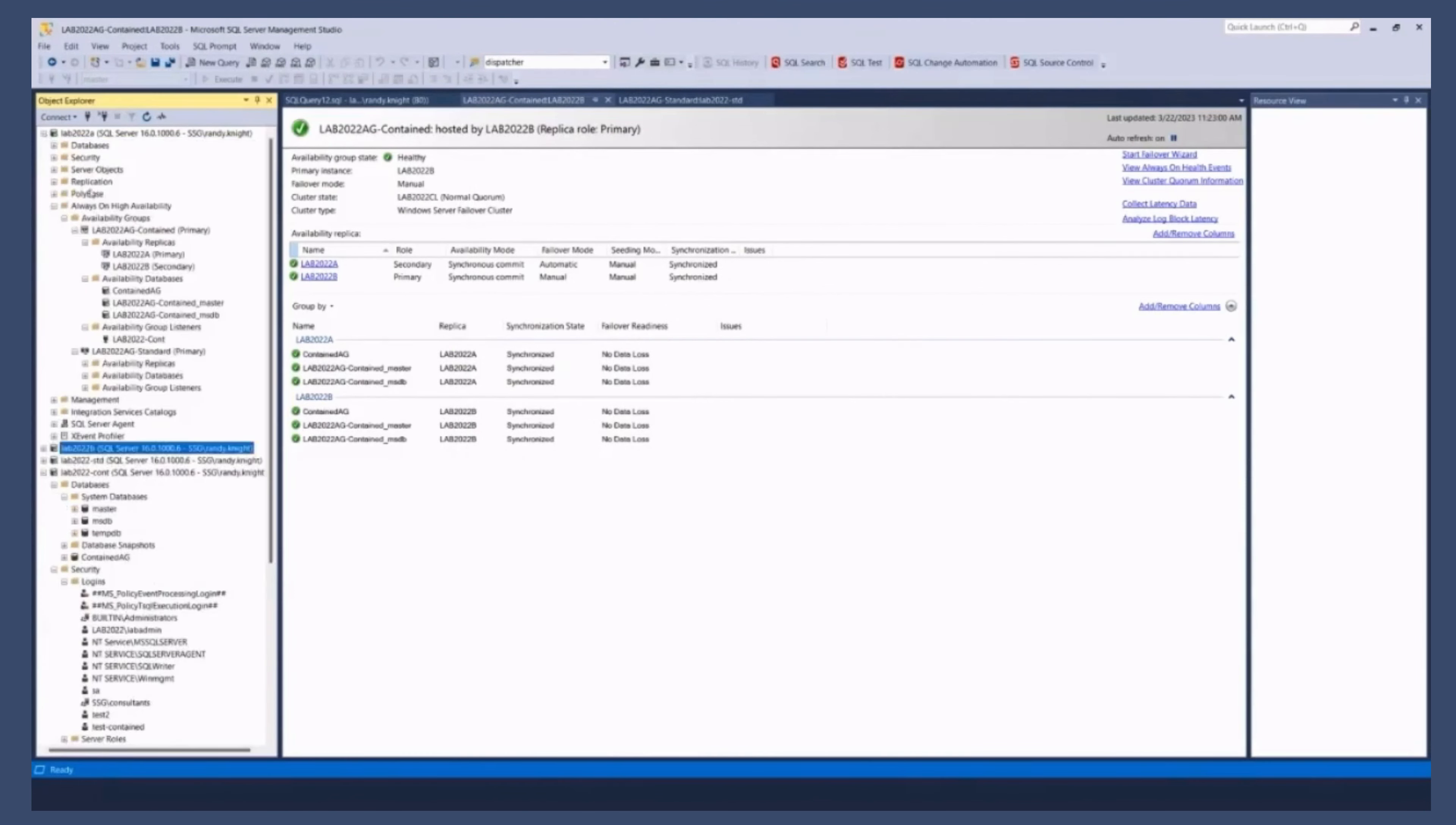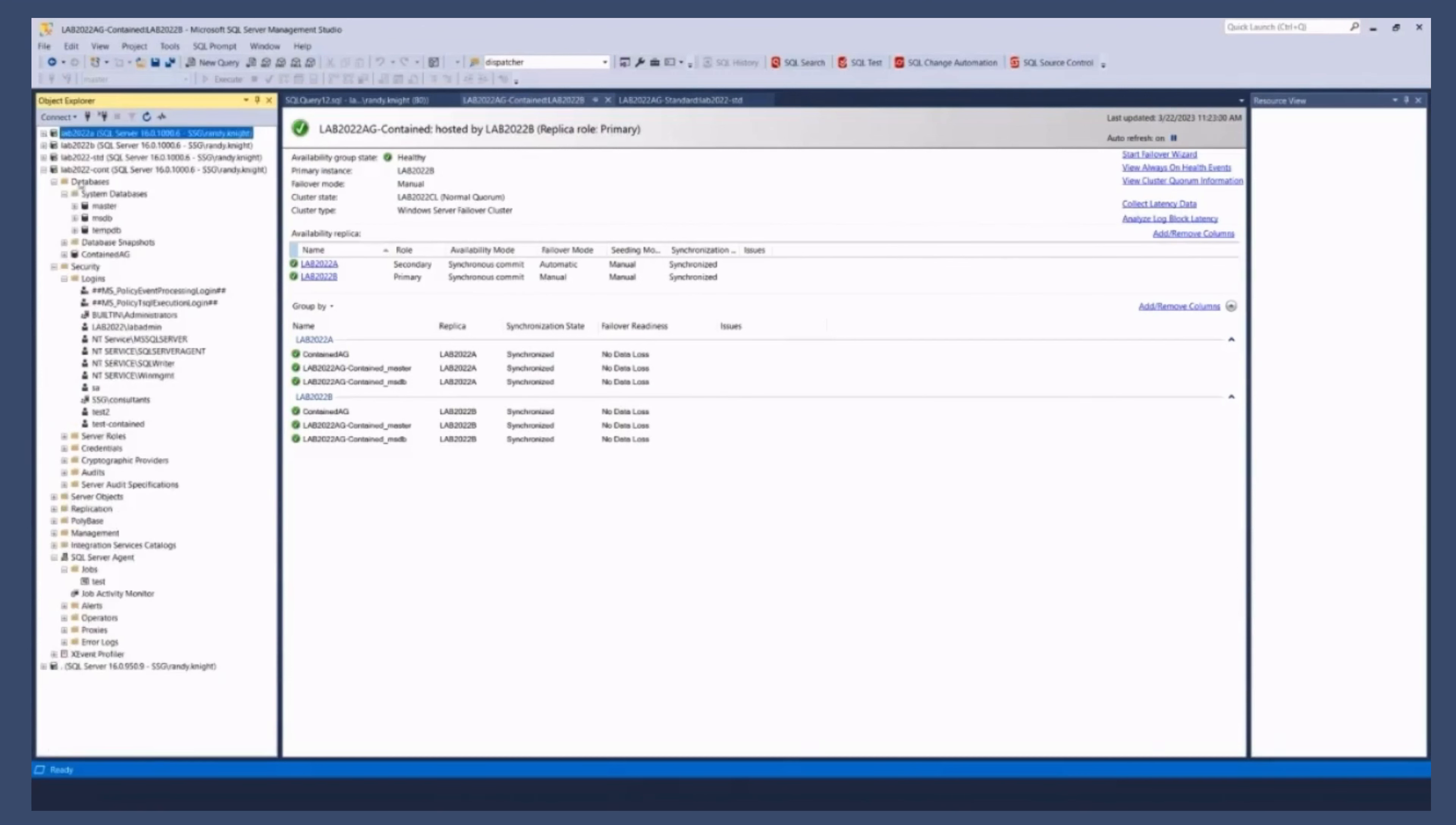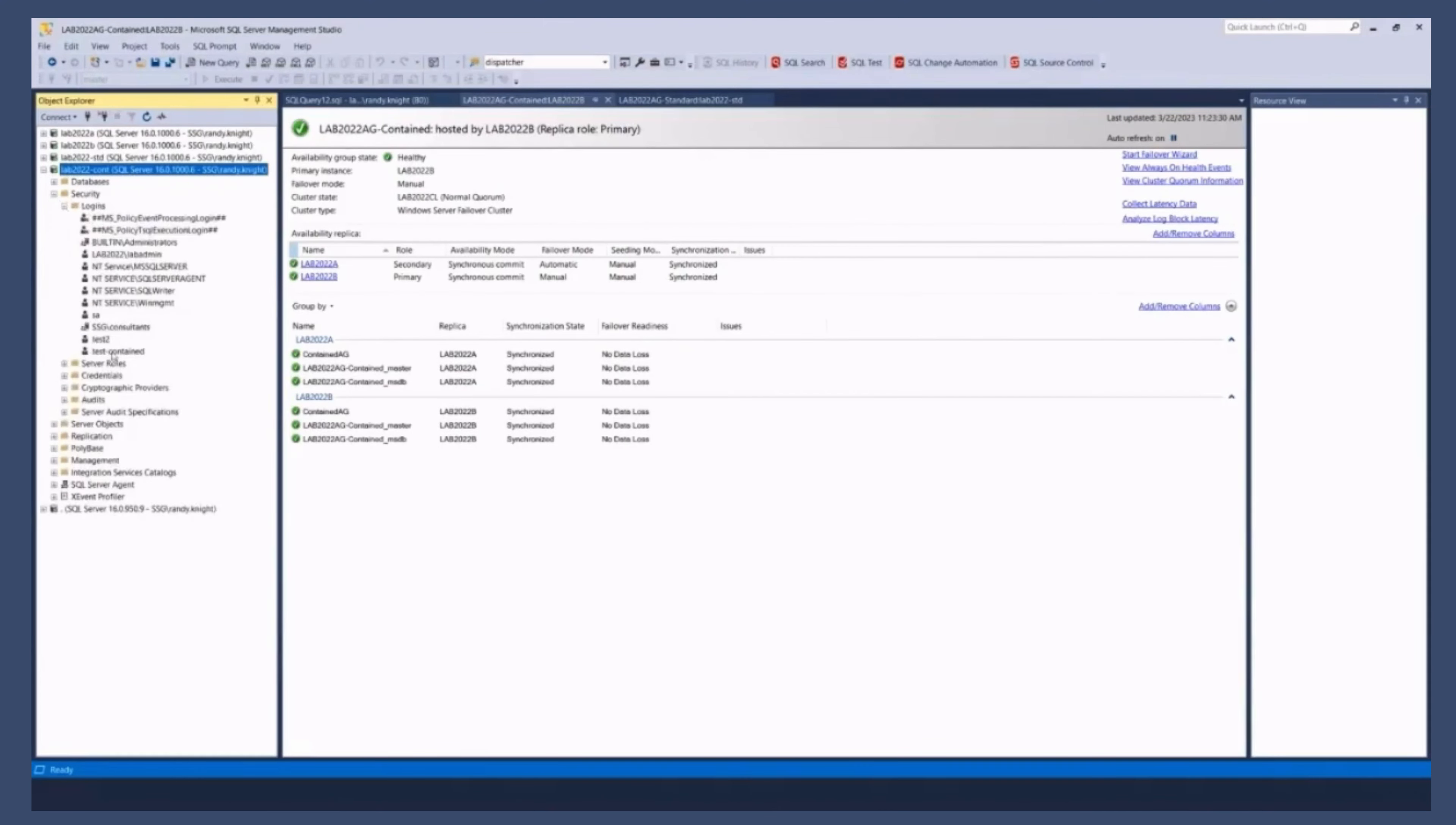It is not going to exist on A. Because we would have to create it on both nodes in a regular AG. And it's not going to exist. That refresh was too high in the tree. It's not going to exist in the contained AG, right?